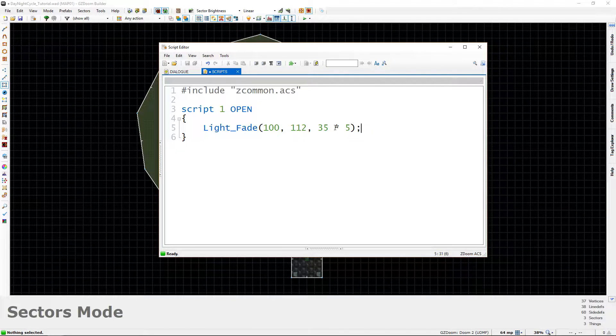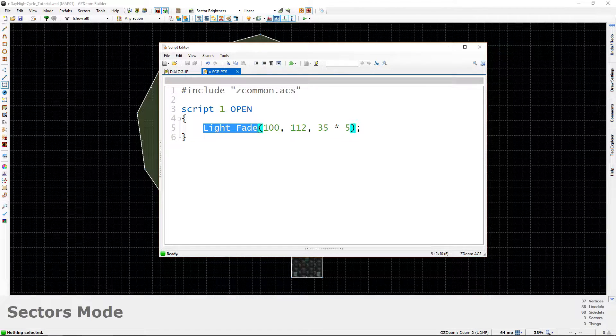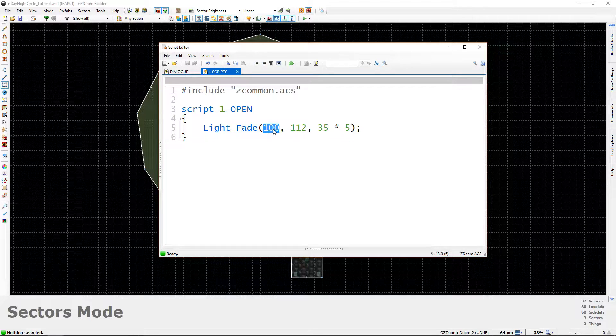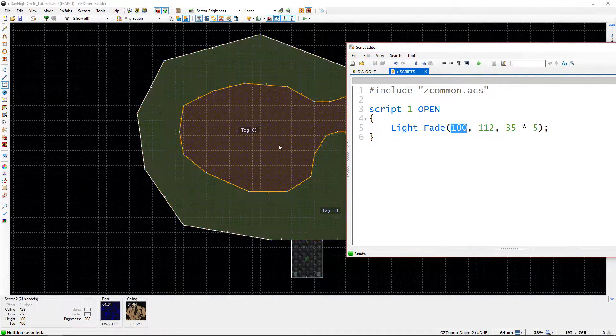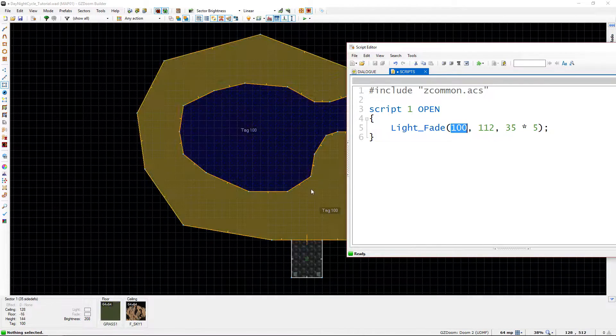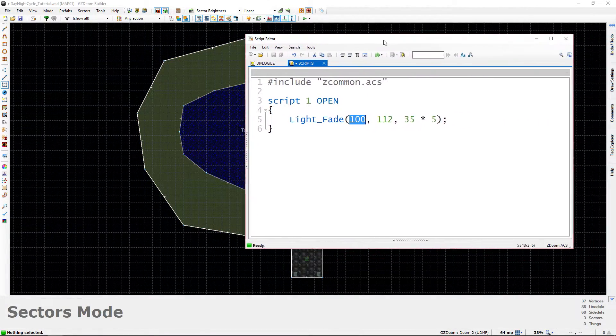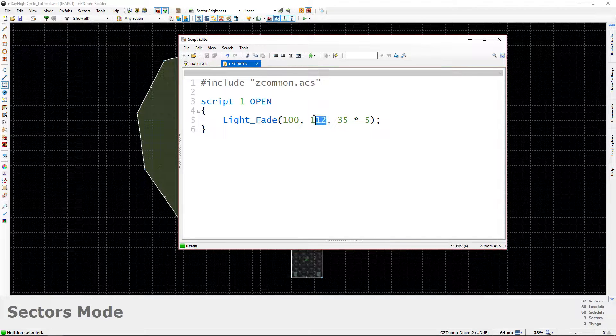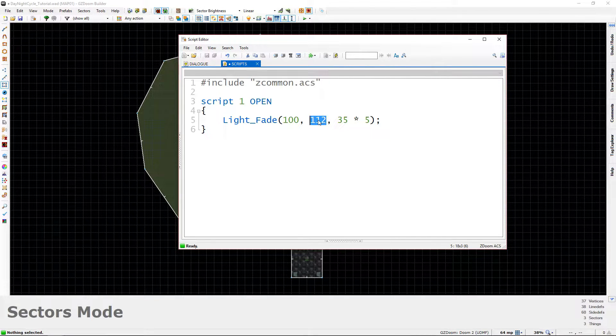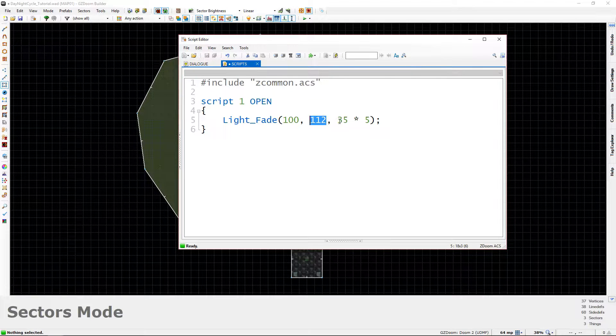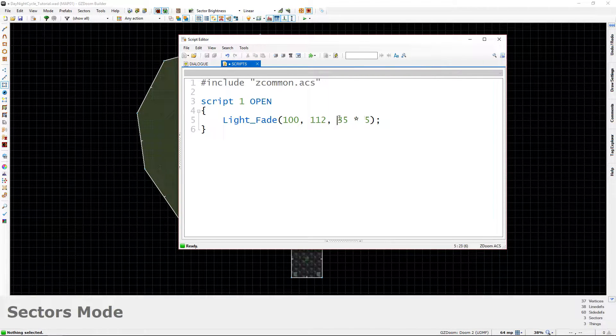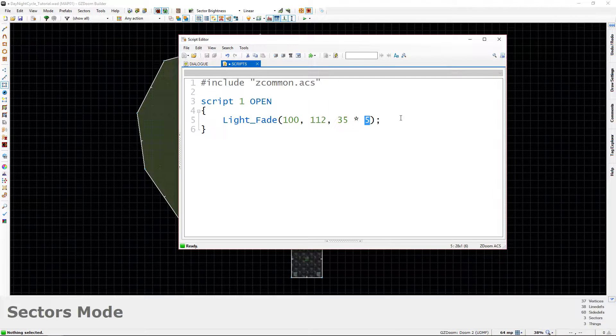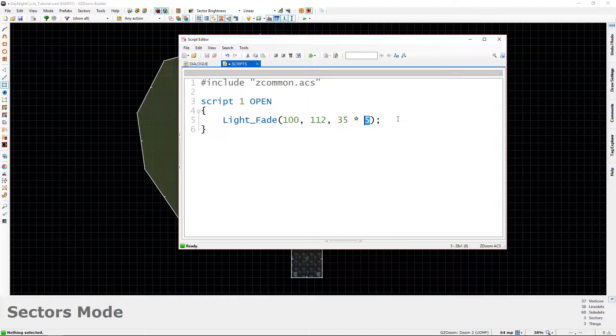So to recap, we have entered in a light fade function. The tag of the sector that will be affected is 100. So all of these sectors with a tag of 100, which will be our outdoor sectors, will be affected by the fade. It'll be fading to a value of 112 and that's going to be a dark value. And then this fade will occur over roughly 5 seconds. And we get that by multiplying 35 times 5 because again, a tick is somewhere around 1 35th of a second.